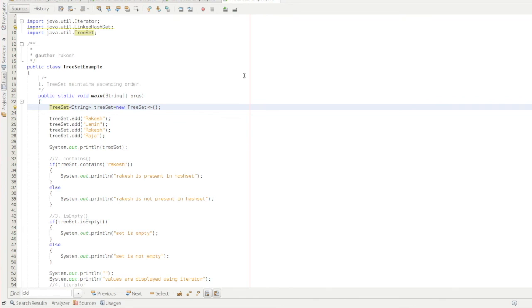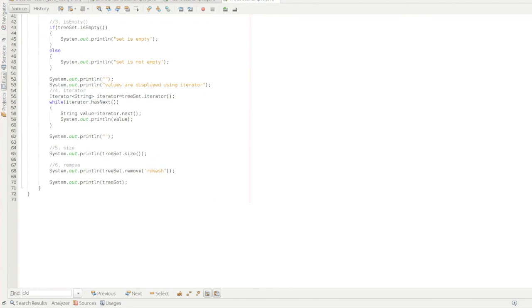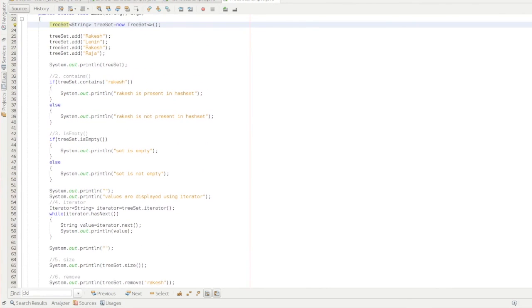So please go and watch Asset and Laker Asset videos for getting more information about the Iterator method, Contains method, Asset method and etc. So thanks for watching.